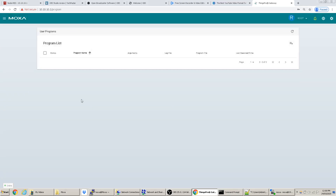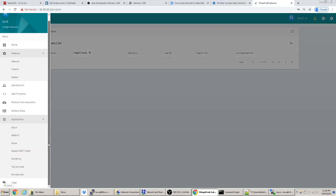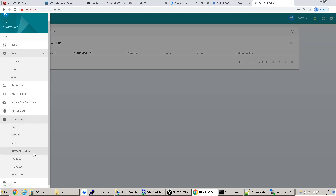You can also upload programs you've written here, but we don't really need that. There are other applications installed — many seem to require a subscription, like Amazon Web Services IoT. From what I understand, everything you do in Things Pro is about data acquisition — reading data from end devices rather than controlling or writing to them.